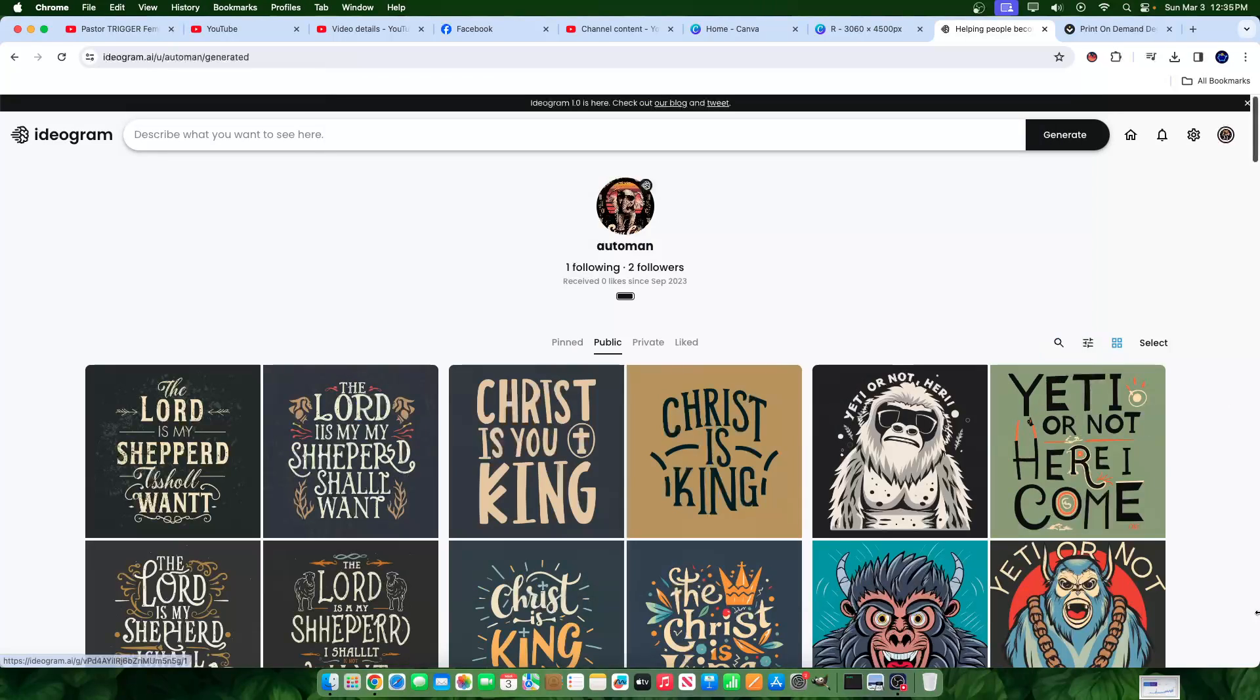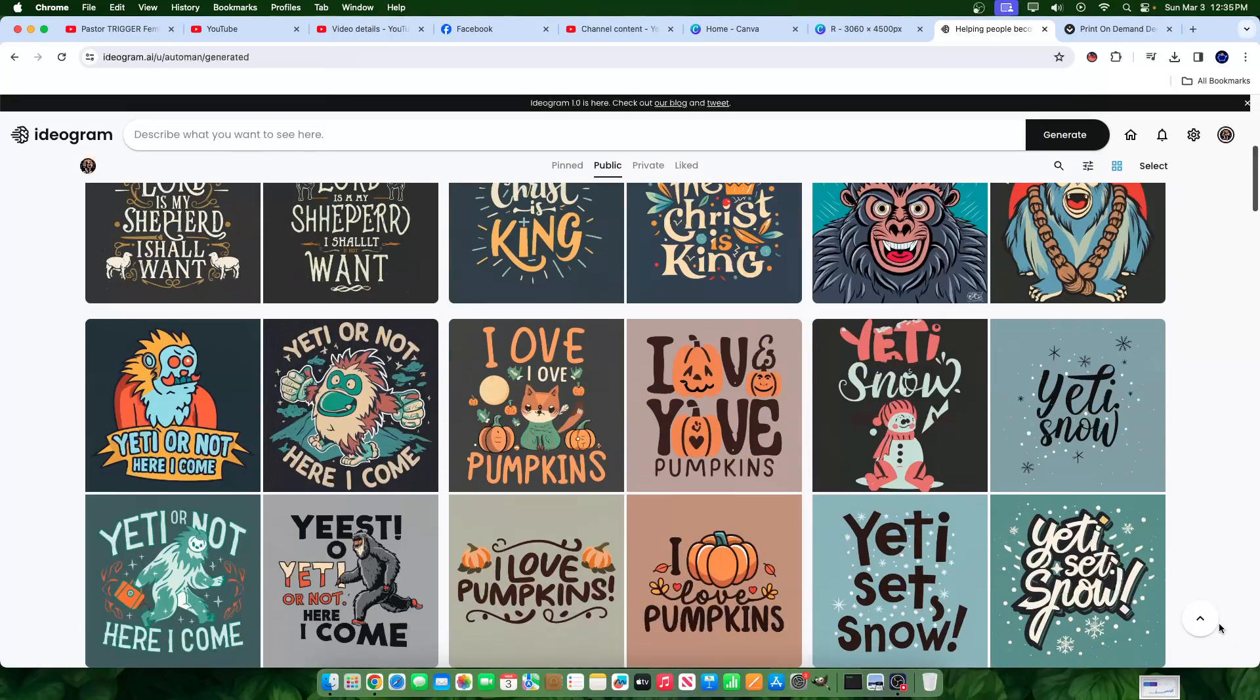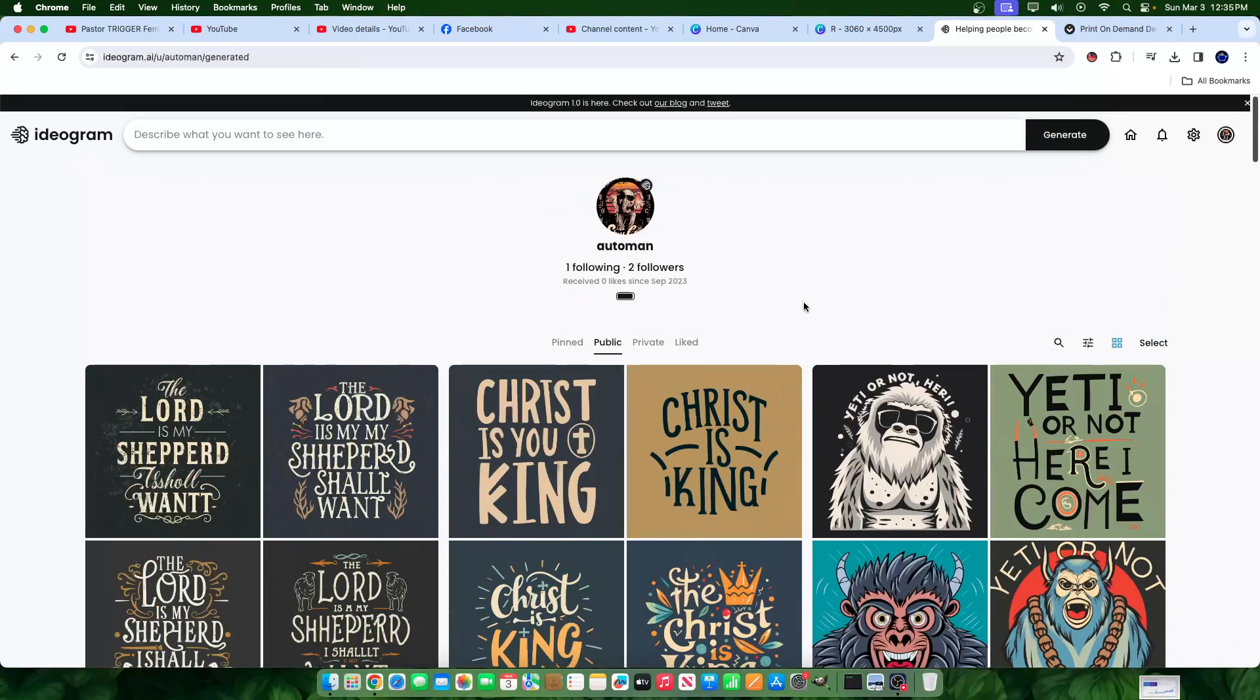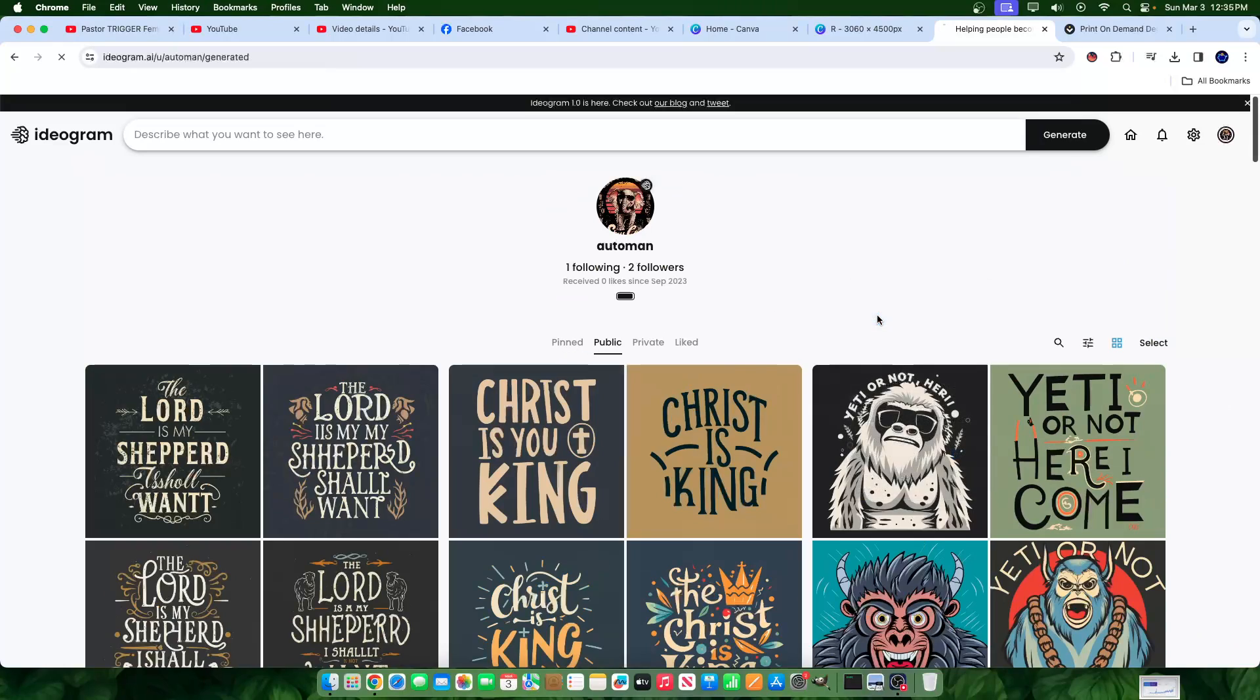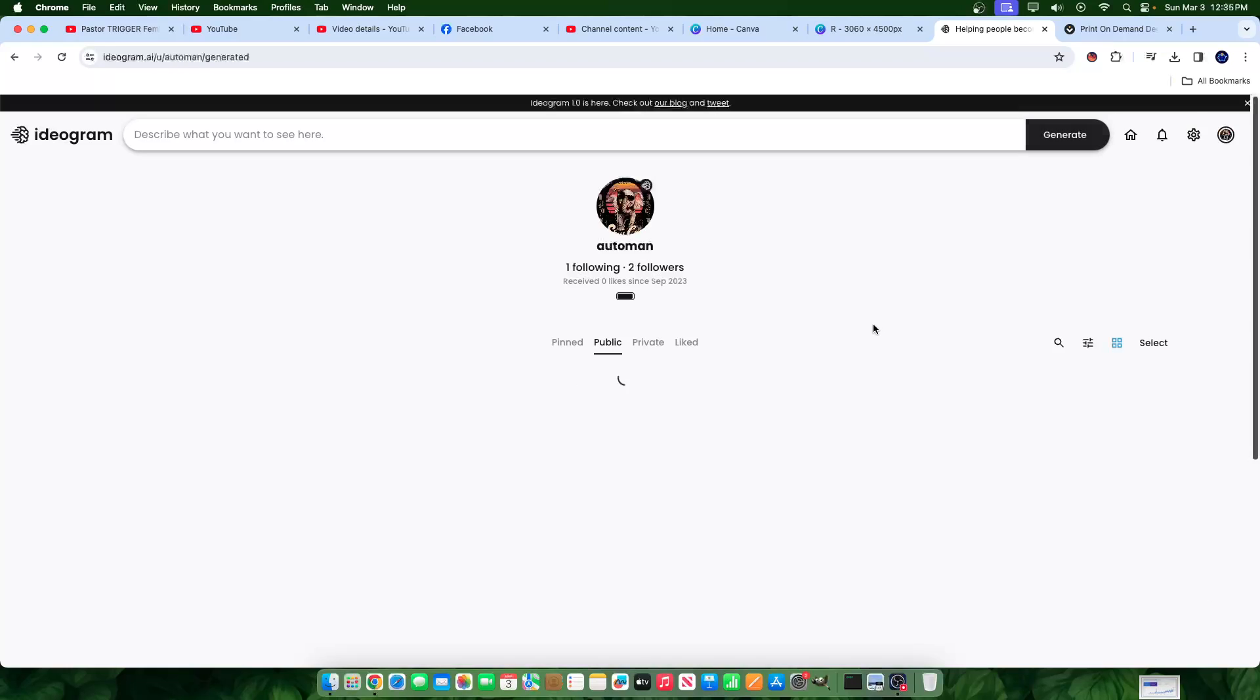Hey everyone, today I'm going to be using Ideogram and Canva together to create some pretty good creations. So let me go ahead and show you what the deal is here.